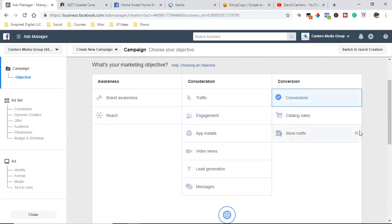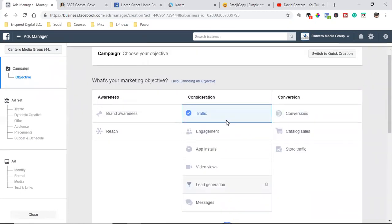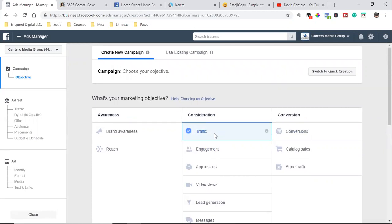There are different components to running a successful ad. Custom conversions are crucial long-term, but right now I want you to understand just the basics — the simplicity of setting up the ad. With conversions, once you place the Facebook Pixel on your pages and thank-you pages, that happens by running a ton of traffic and letting the Facebook Pixel do its job. It comes down to starting with a Traffic campaign objective.